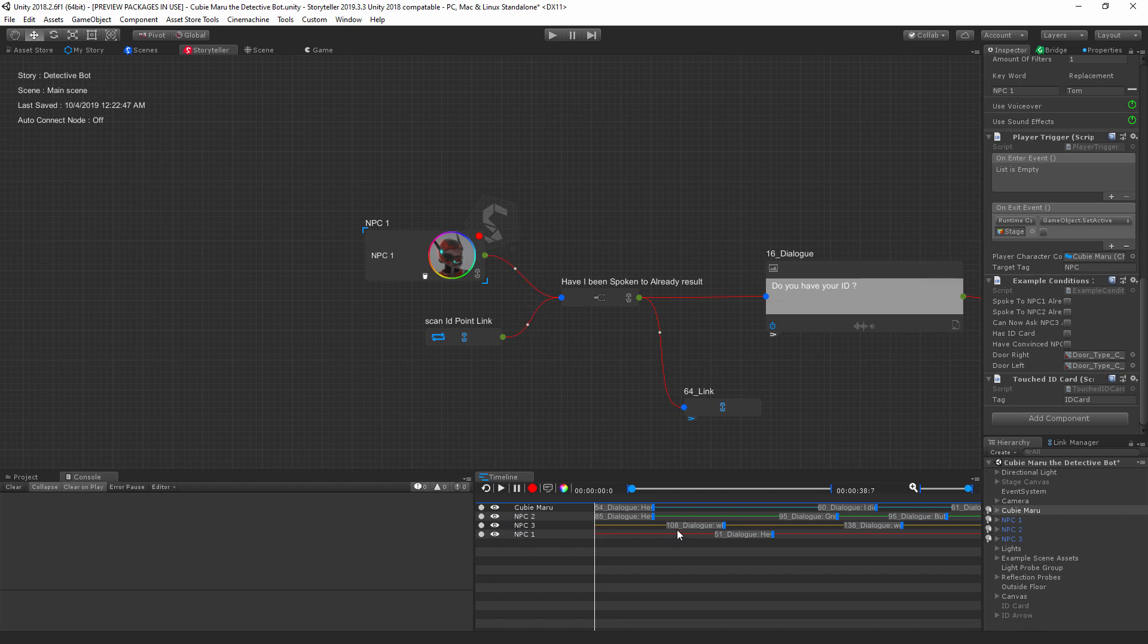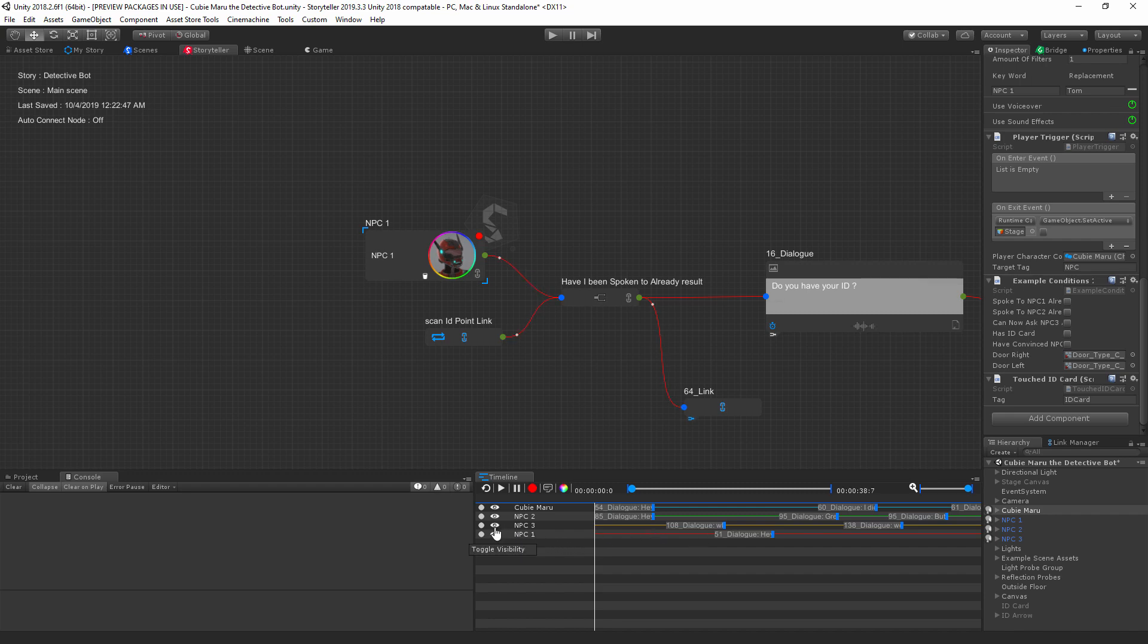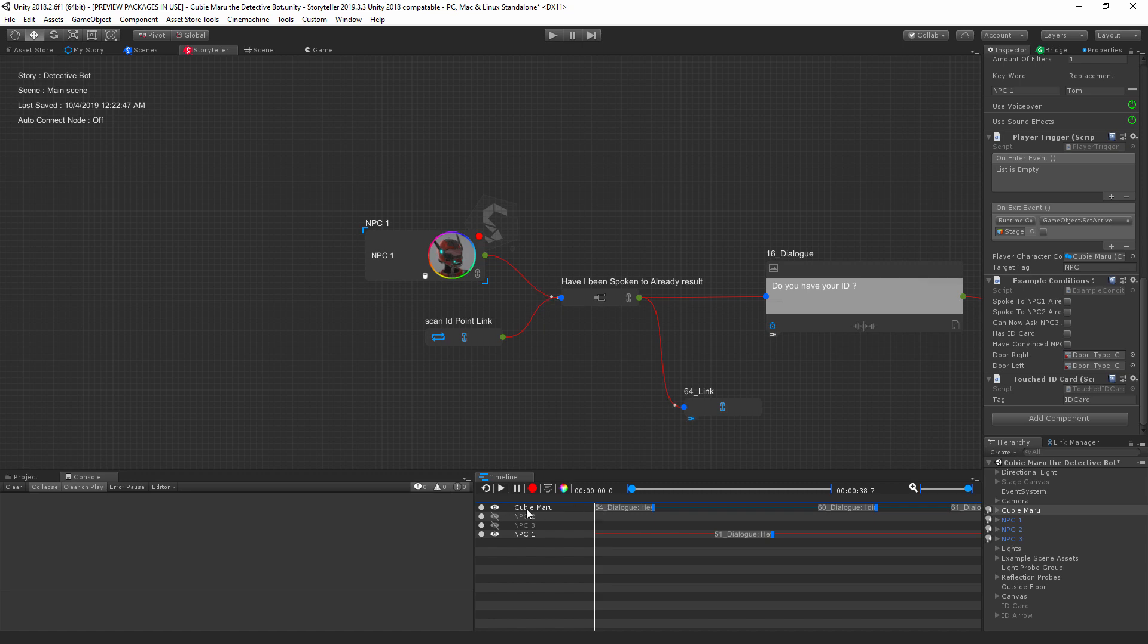We have added the toggle visibility buttons here. So if we want to focus on our NPC One and our main character, then we can toggle visibility for NPC Three and Two. We're able to focus on NPC One and Cubic Maru, our main character.